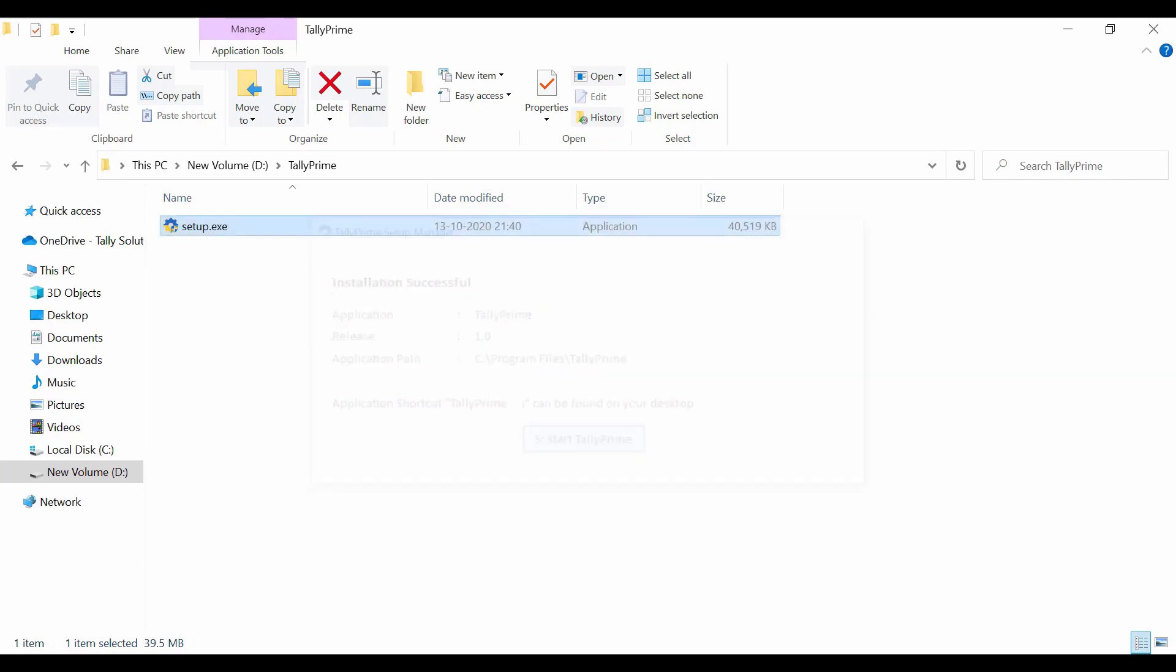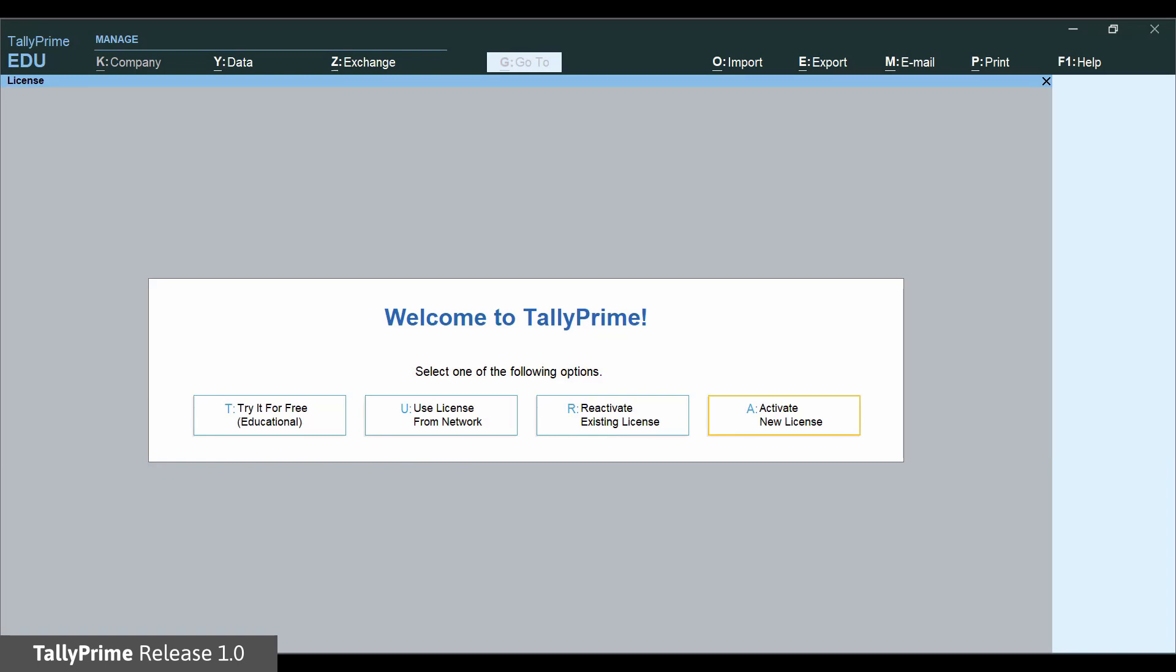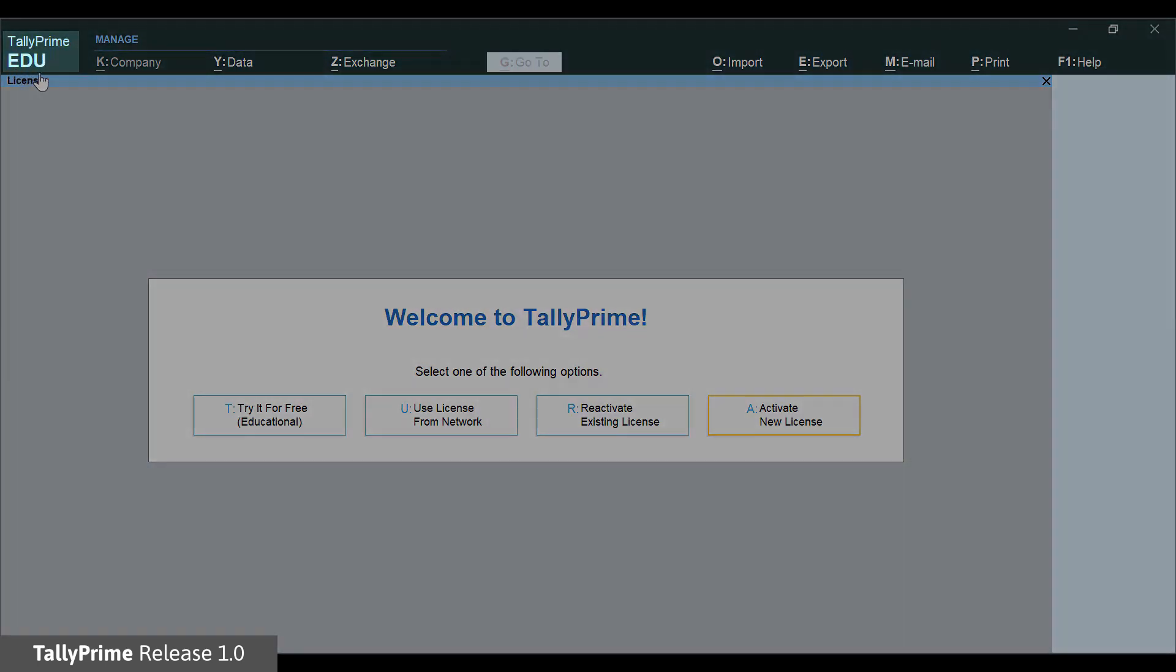Start TallyPrime. Once TallyPrime is installed, you have to activate the license. TallyPrime will be in educational mode until the license is activated. This is shown in the title bar.